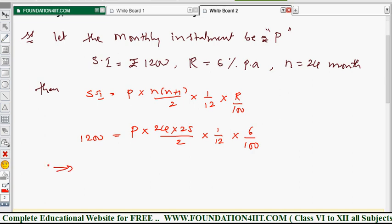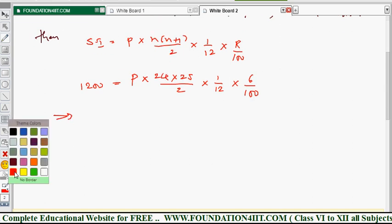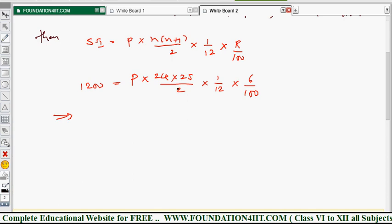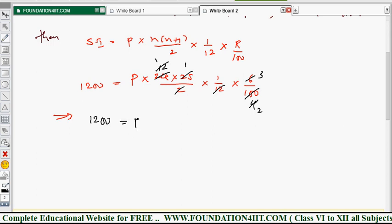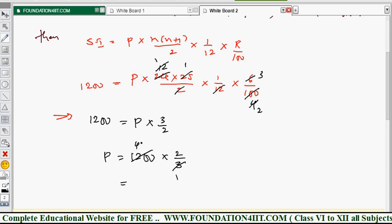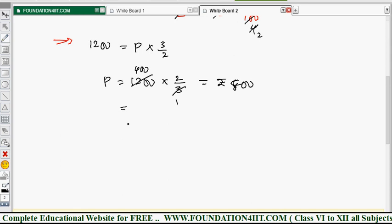From this equation, find the value of P. Cancel common factors: 12 cancels with 12, 2 cancels, leaving 3/2 after simplification. So 1200 = P × 3/2, which gives P = 1200 × 2/3 = 800. Therefore, the monthly installment is rupees 800.